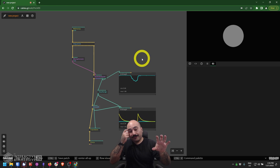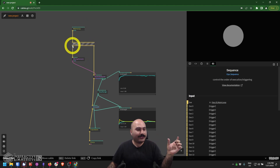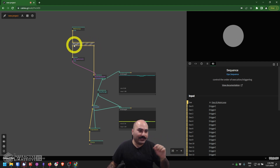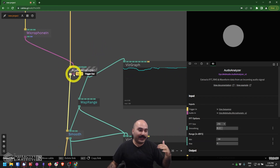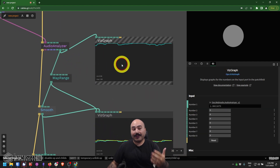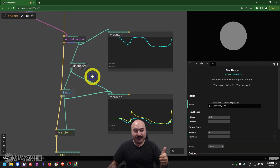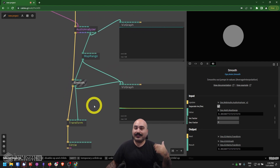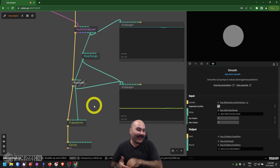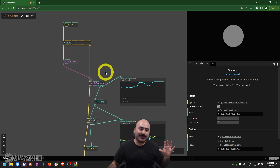To recap the key takeaways: the Sequence operator lets us distribute timing and order of operations manually from left to right. The Microphone In node is a great way to grab live audio. The Audio Analyzer takes that microphone input and gives us all different kinds of analysis outputs. The Viz Graph lets us watch signals in real time, very similar to a Trail CHOP from TouchDesigner. The Map Range node quickly rearranges incoming values to a new output range. And the Smooth operator — feeling like a Filter CHOP or Lag CHOP — lets you apply variable smoothing depending on whether the value is rising or falling. Hopefully this helps you get into live audio analysis inside of Cables.